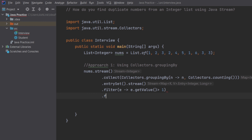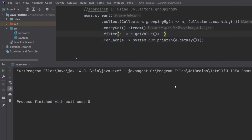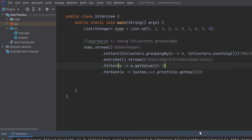Then in the final line we are printing the keys. Running this program, the output is 1, 2, 3. So one is also a duplicate in this list, two is also a duplicate and three is also duplicate. This is our first approach.